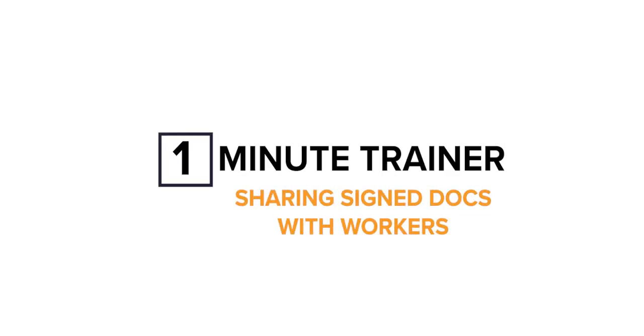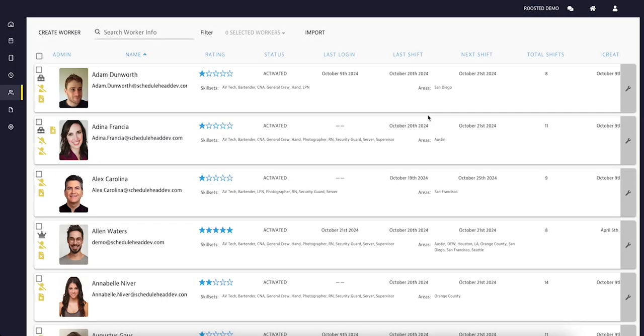Hello and welcome back to Roosted. Today we are going to see how we can manage signed documents and more with our staff. It is easy to manage and share documents with your staff.